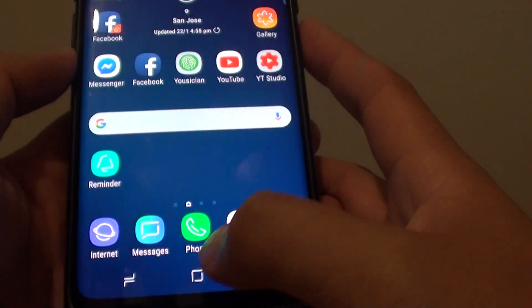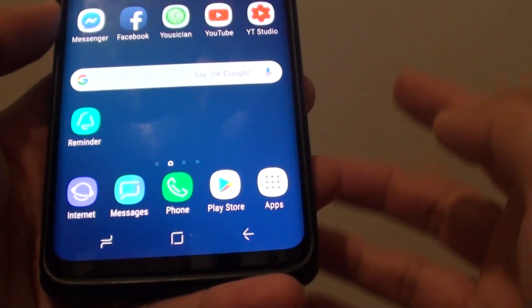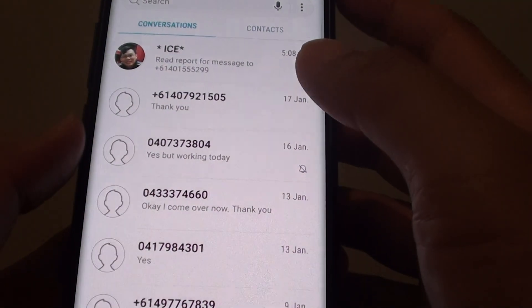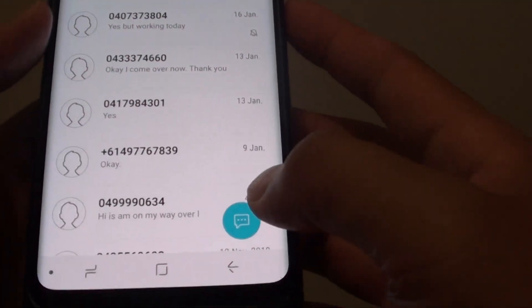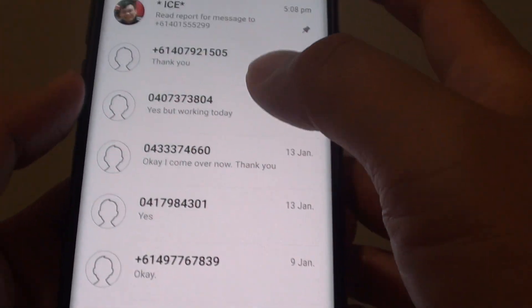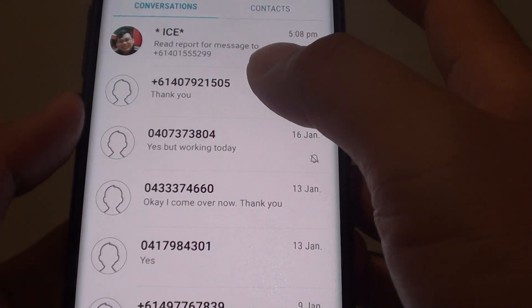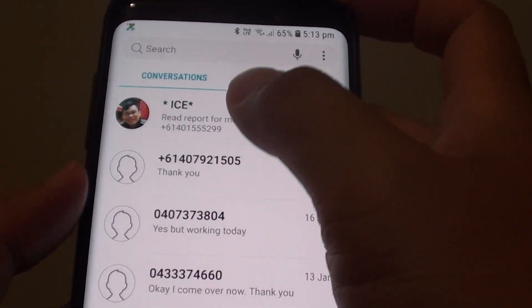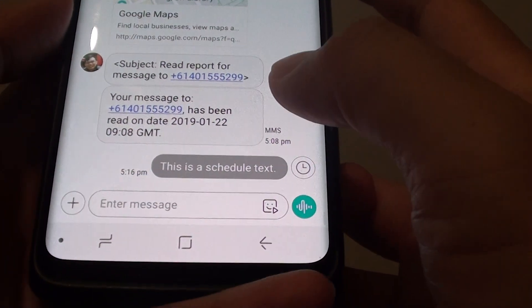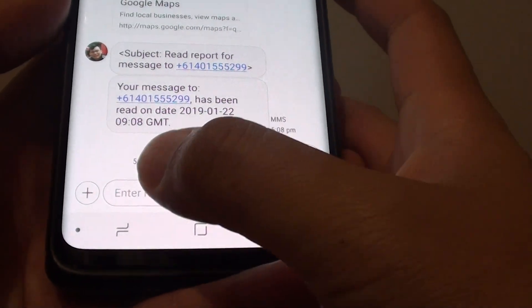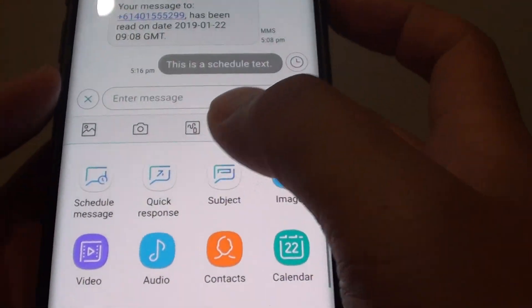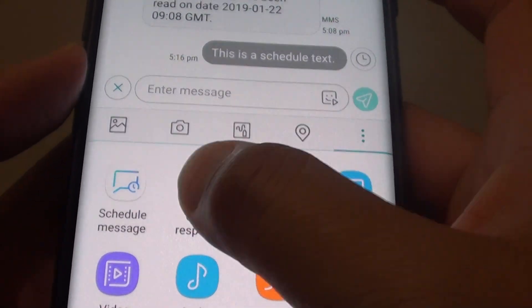So here's how you can do it. First, go back to your home screen by tapping on the home key. Then tap on Messages, and tap on the compose text message icon — or if someone sends you a text message, tap on it to reply. To use a quick response, tap on the plus icon, then tap on Quick Response.